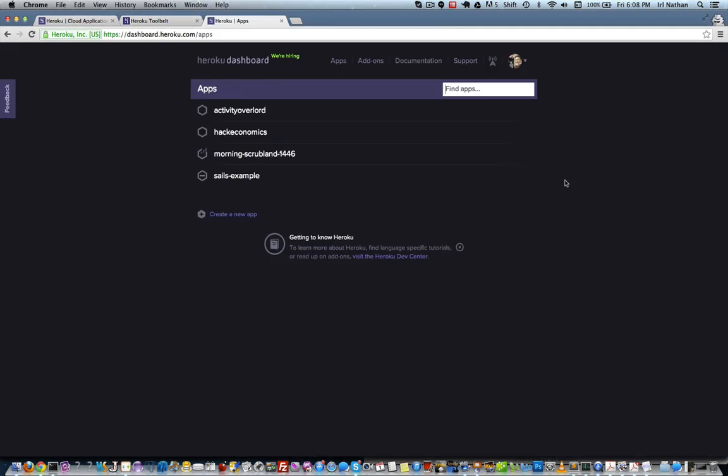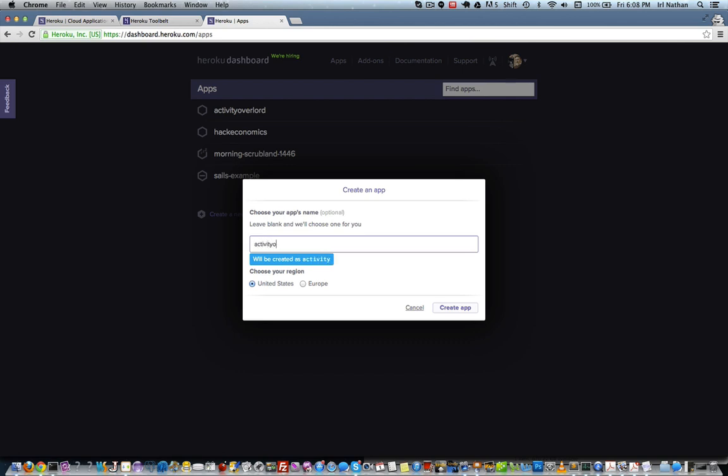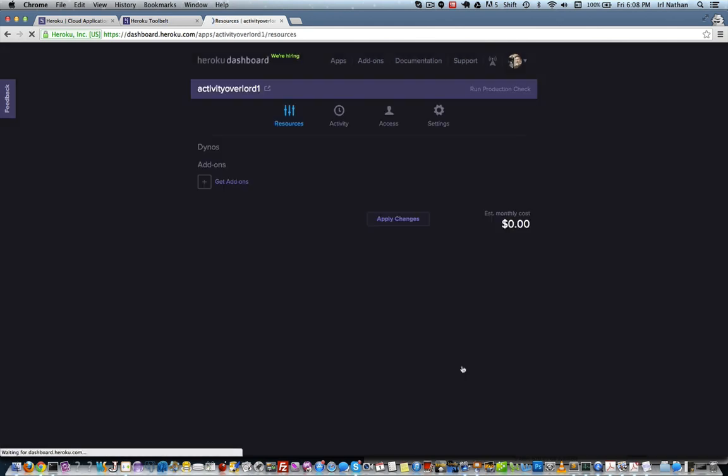So now that we have an account, we've got the tool belt installed, and we've logged in from the terminal. We want to go back to the Heroku dashboard and select create a new app. If you want to enter in an app name, it will need to be something other than Activity Overlord as app names must be unique.